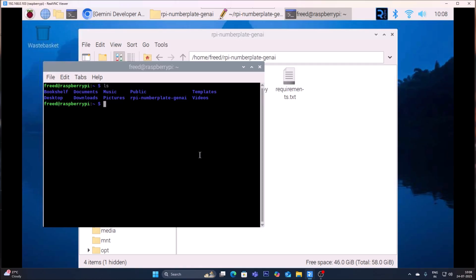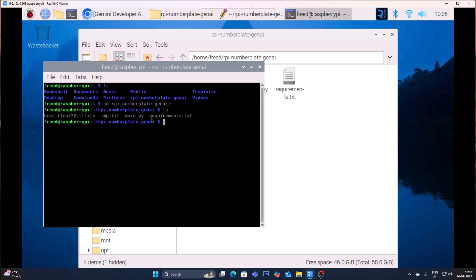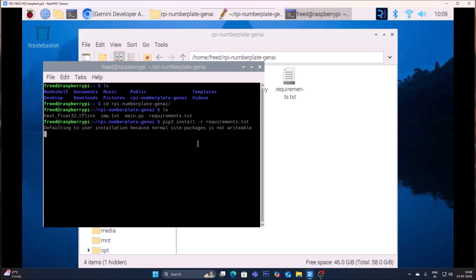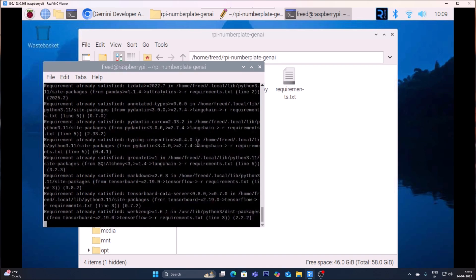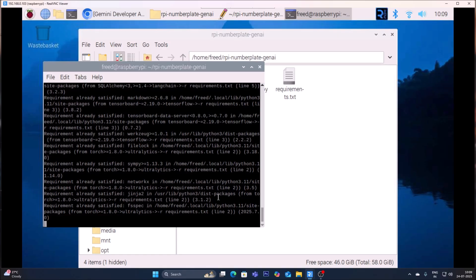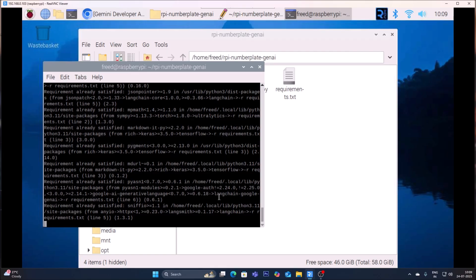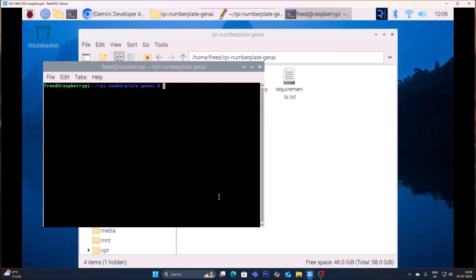Extract the folder — it is really easy to extract using Raspberry Pi 4. The folder name is rpy_number_plate_genai. Run the command cd rpy_number_plate_genai, hit enter, then run ls and you will see requirements.txt. Run: pip3 install -r requirements.txt and hit enter. It will install all the packages needed for this project. I have already installed them so it says requirements already satisfied, but in your case it will take some time.